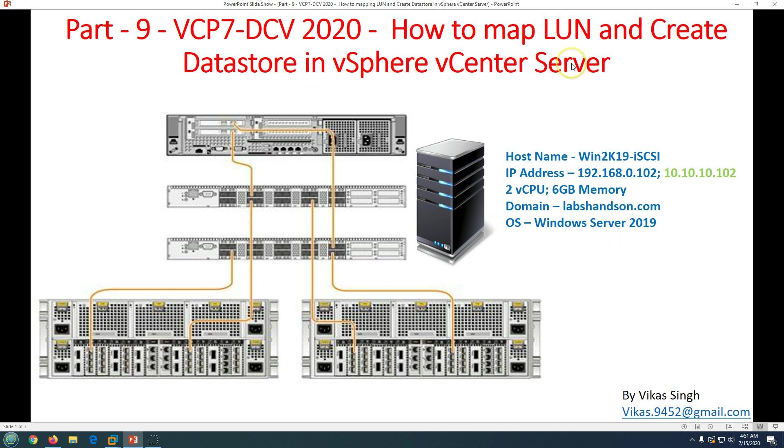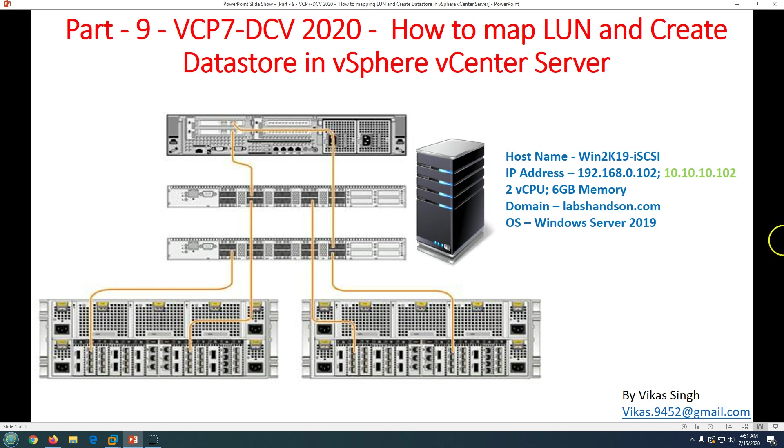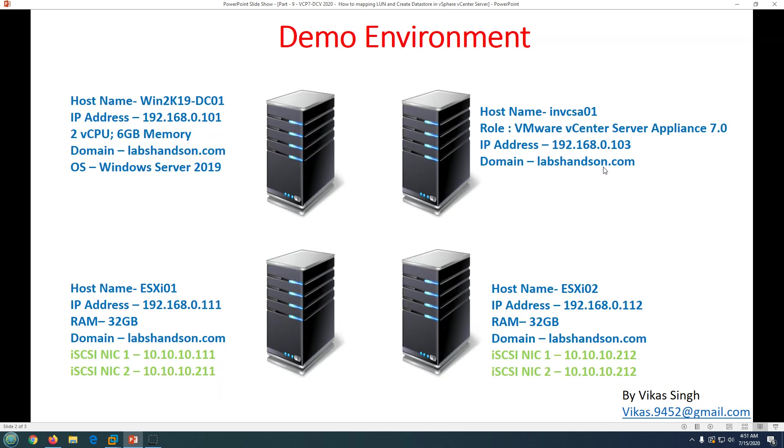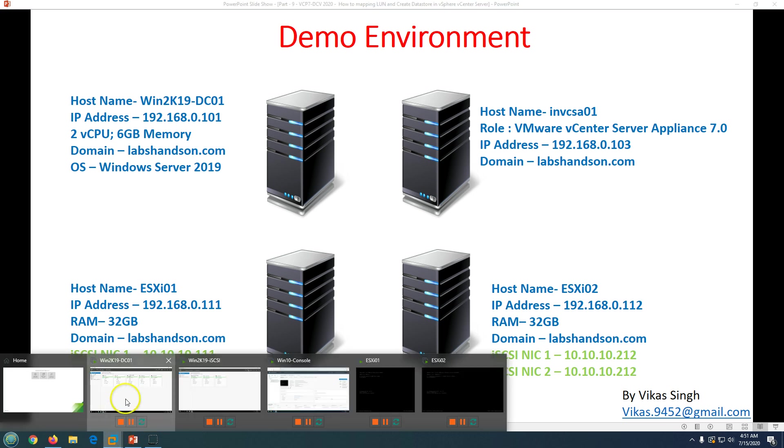This is my demo environment. First machine we got iSCSI server which is our storage server, and apart from that we got our domain controller which is win2k19 dc01. We got our vCenter server up and running and we got two ESXi hosts in vCenter server. Let's verify the information.